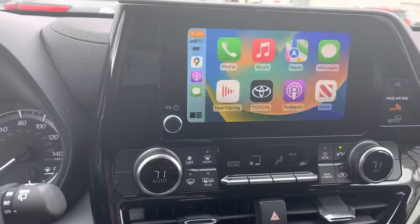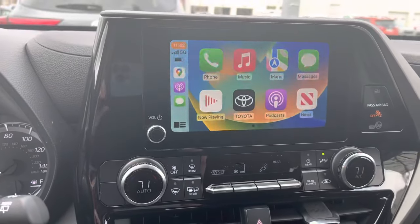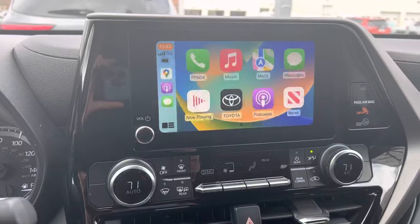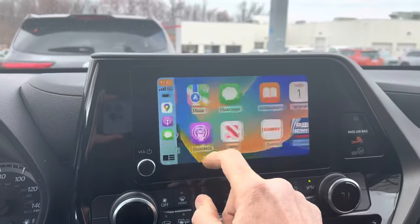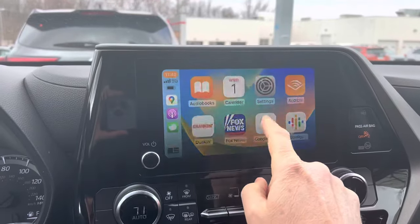Hi, this is Steve Clifford, and I had a person on my YouTube channel ask me to demonstrate how to change the volume using Google Maps when using Apple CarPlay. I'm going to show you. I'm in a Highlander here, but this will work with any of the Multimedia 21-style head units, and they asked specifically about Google Maps.